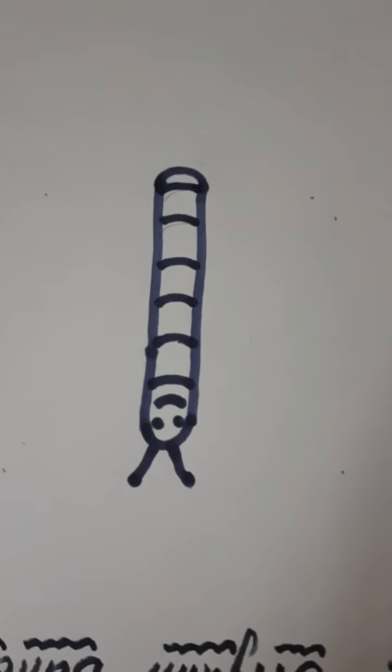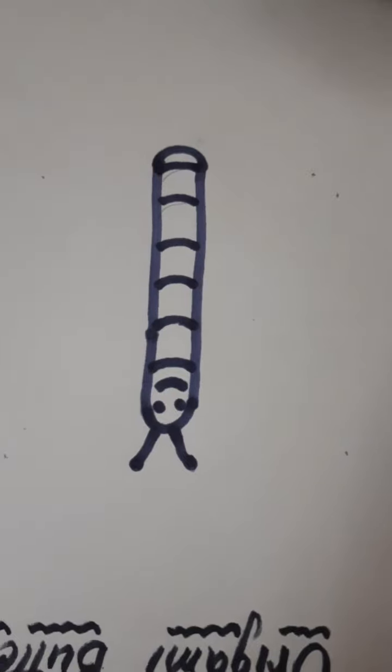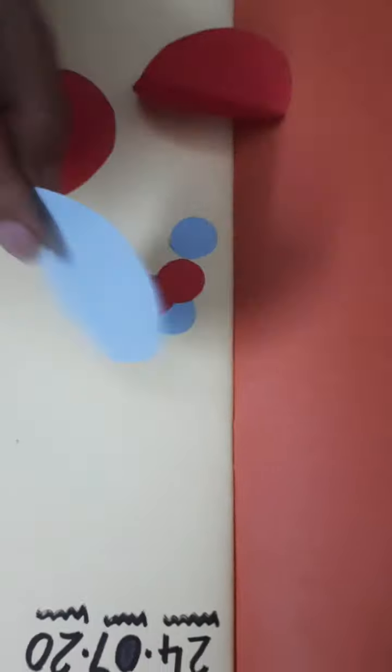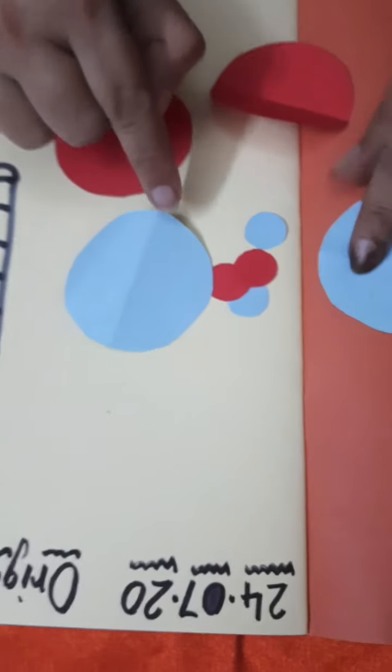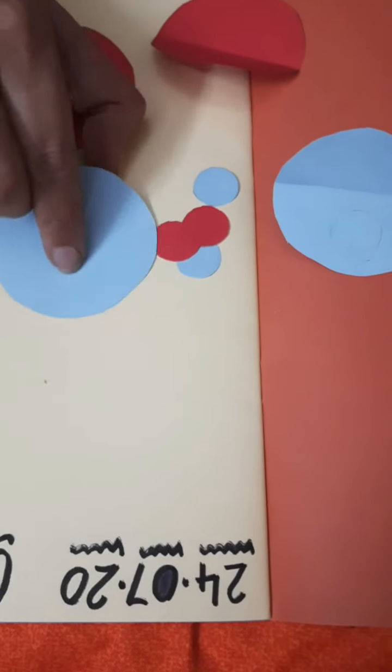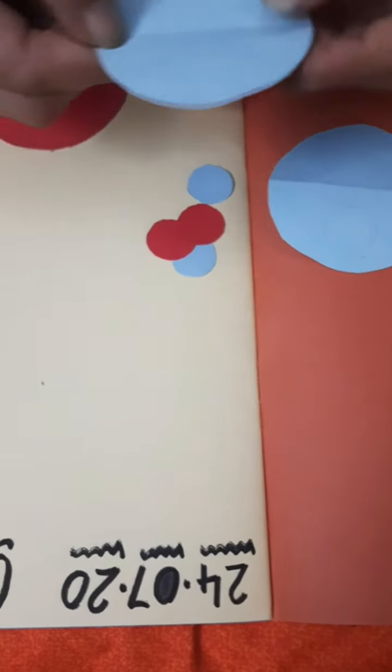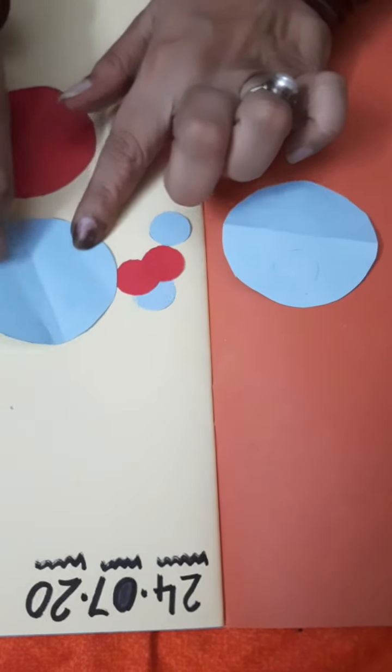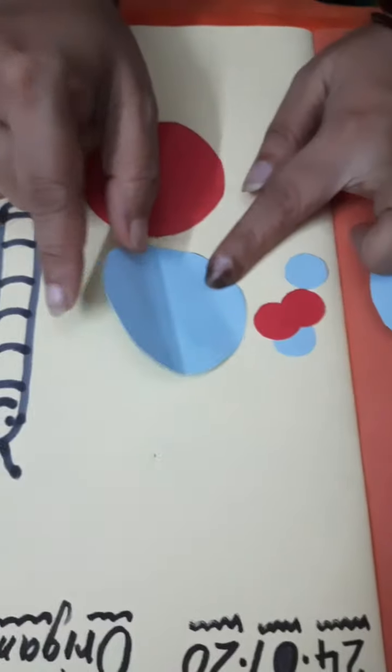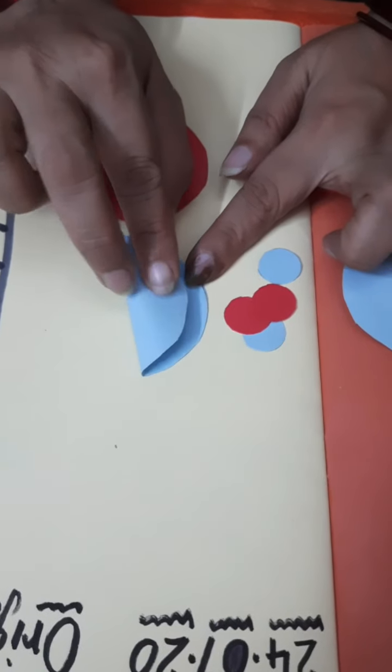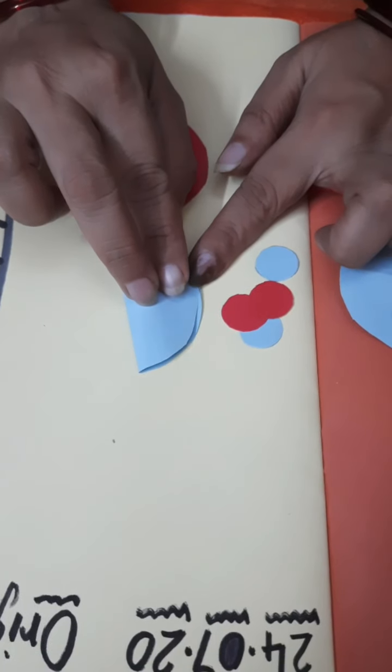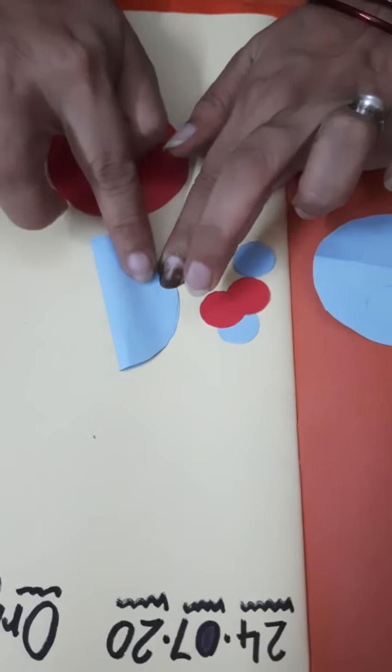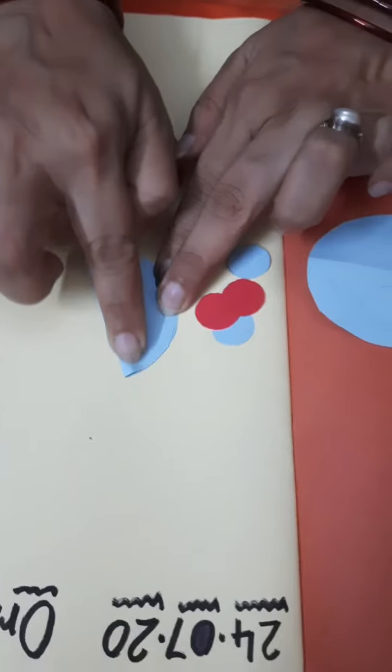After this, take these circles. And with the help of your parent, you can fold it from the middle. Now press it.